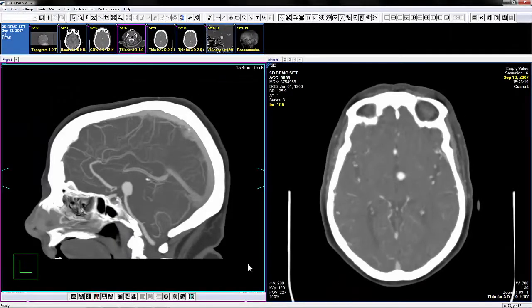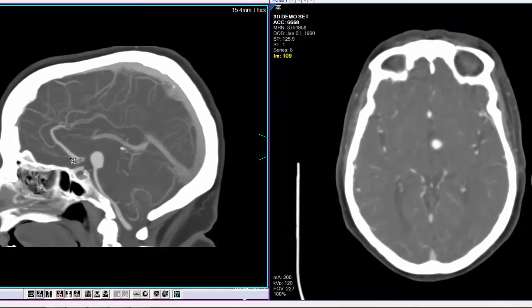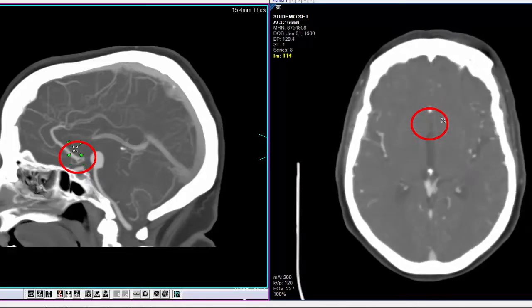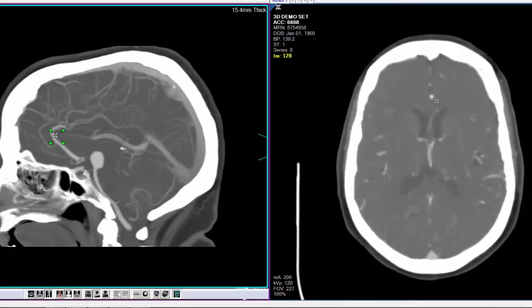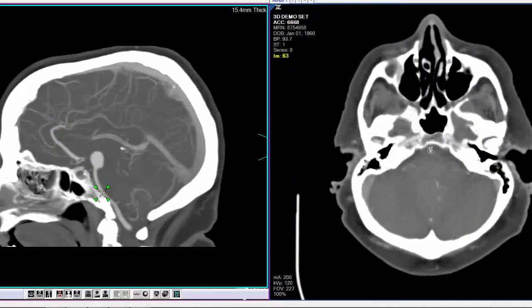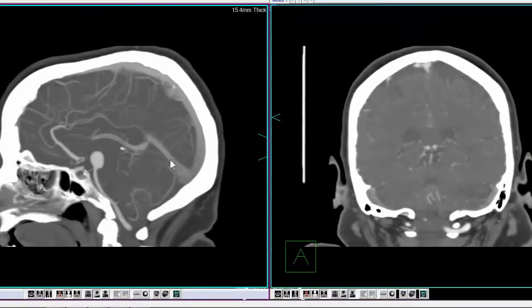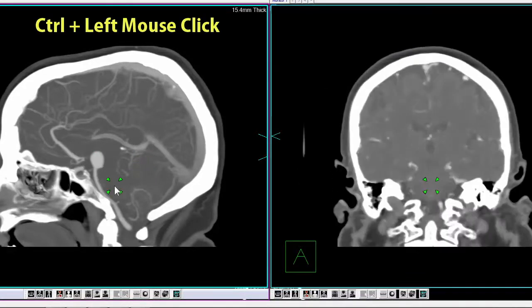Magic X is a cross-correlation tool that identifies the same point in all orthogonal images and volumes. To enable the Magic X tool, locate and select the Magic X icon from the main viewer's toolbox toolbar. Press and hold the left mouse button to triangulate a point across volumes and 2D datasets. Drag the mouse while holding the left-click button to dynamically triangulate a point of reference. When multiple volumes exist, a quick triangulation can be achieved by holding Ctrl and doing a left mouse click.